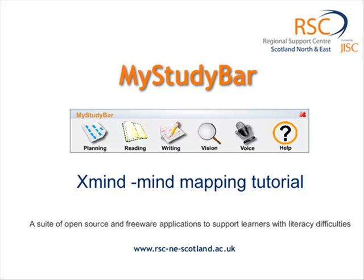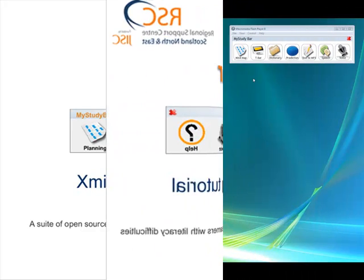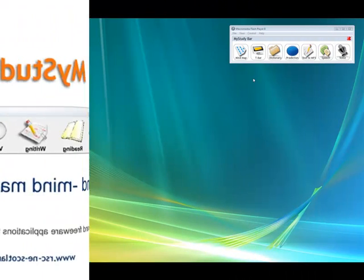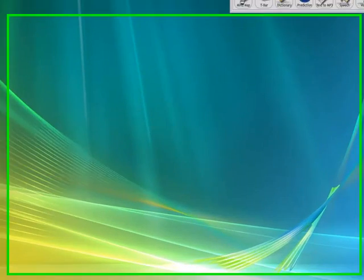In this session I'd just like to cover some of the main aspects of XMind, a mind mapping program. This one is open source and doesn't cost anything.